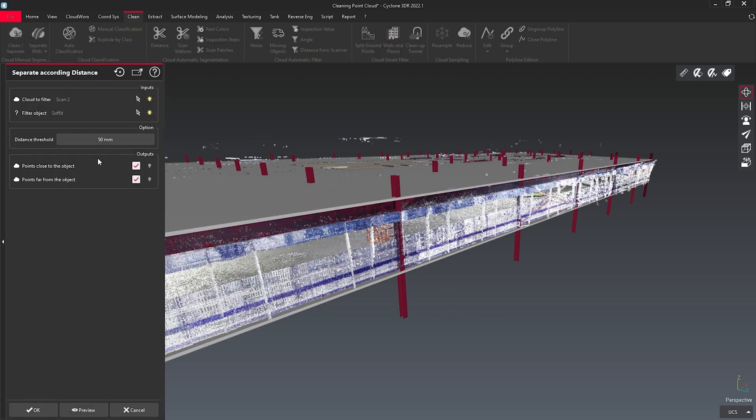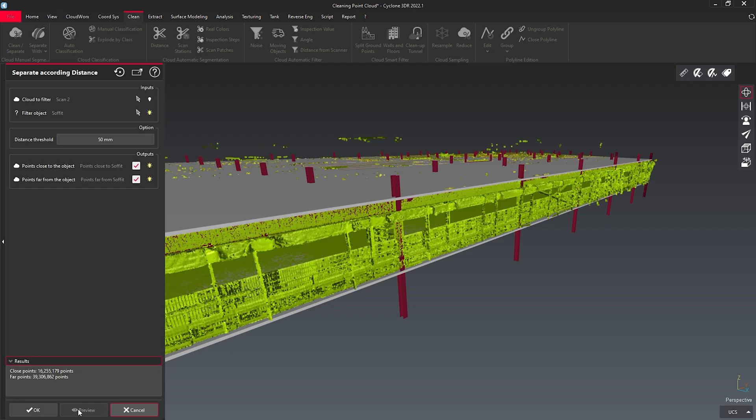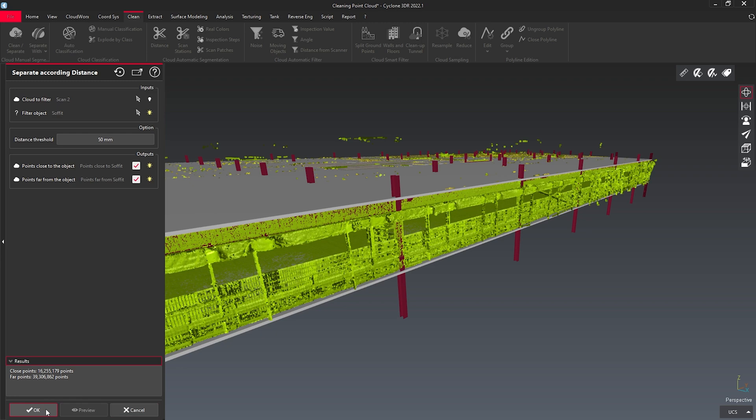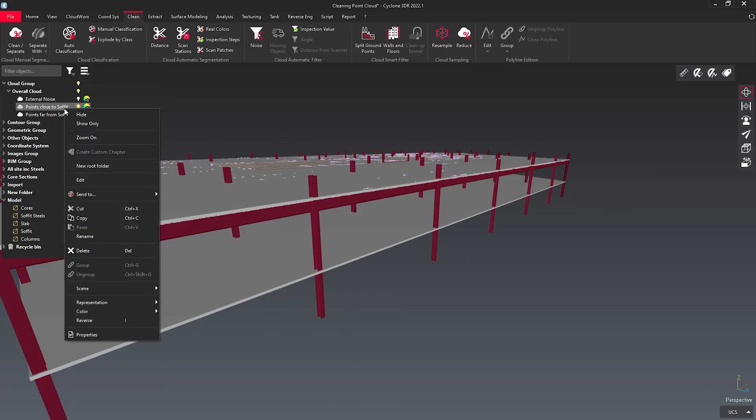I can set up my distance, and I'm going to preview this. Here we can see that I've now got data that is close to my soffit, and data that's far away from it. I'm going to rename this so we can find it later.